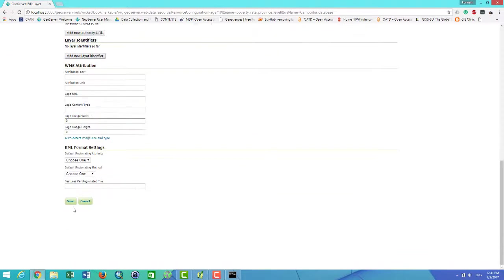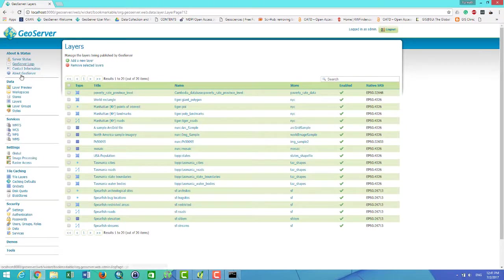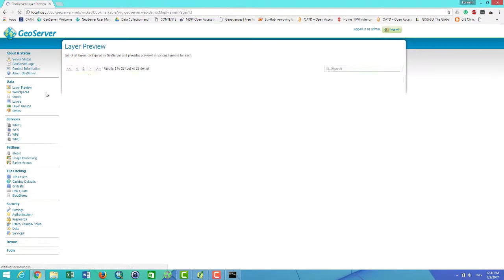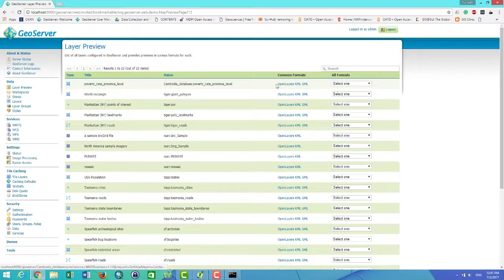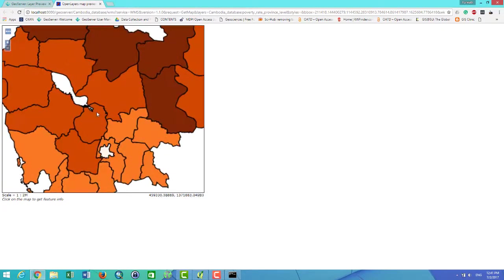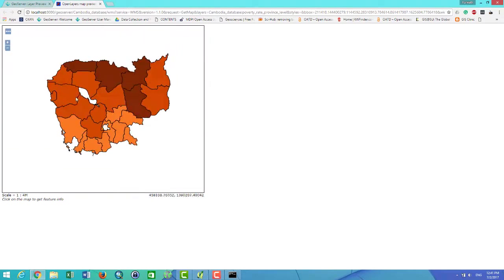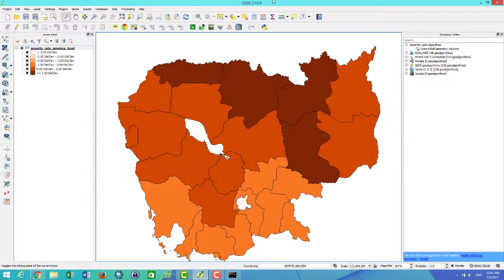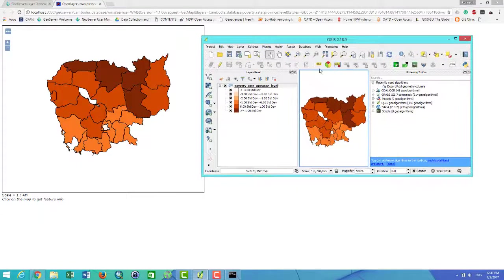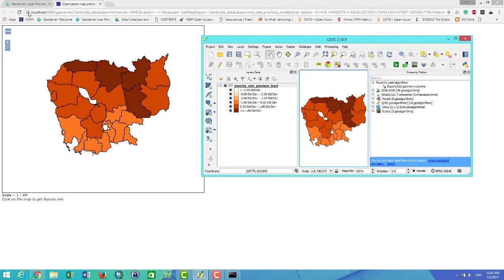Then I save. To view your layer, you go to the Layer Preview and then you click on here. Here is the style that I just created on my QGIS and it looks the same. Can you compare it? Yeah. Thank you very much. It's the end of the video. Bye-bye.